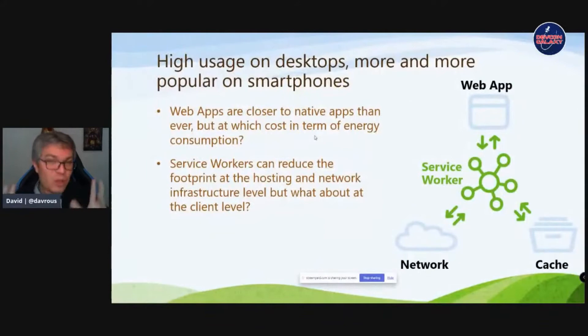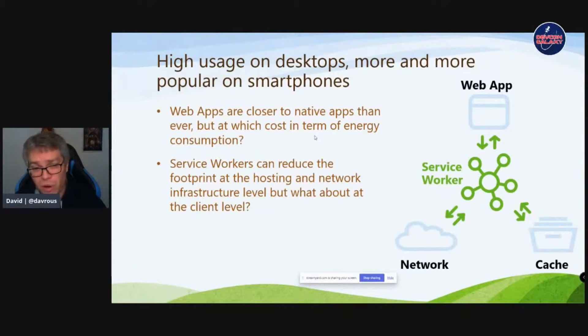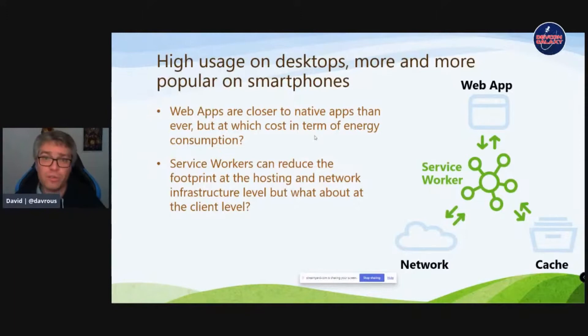Since I'm not a huge expert in the cloud area — and many other speakers will cover that — I'll focus more on the client part. PWAs are highly used on desktop: the percentage of usage of an app in the desktop browser can go up to 60 percent, meaning the average user spends a lot of time in the browser. If you are a web developer, this is where you can act to reduce the footprint. PWAs are also increasingly popular on smartphones, and progressive web apps can be close to the native experience.